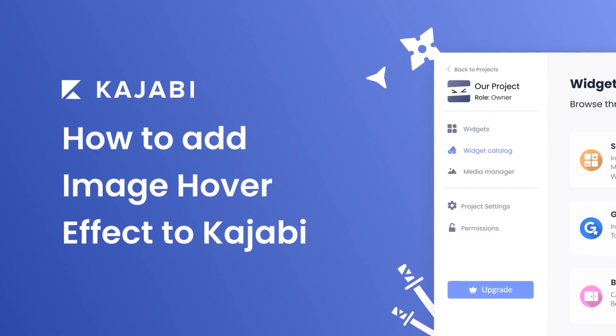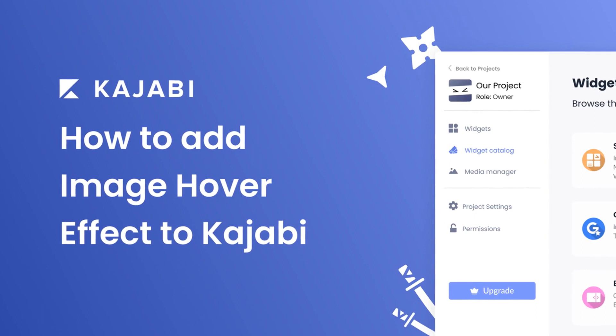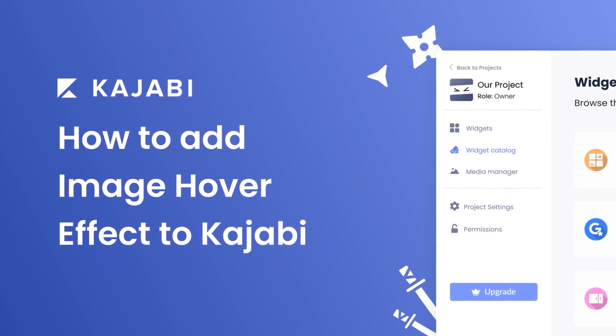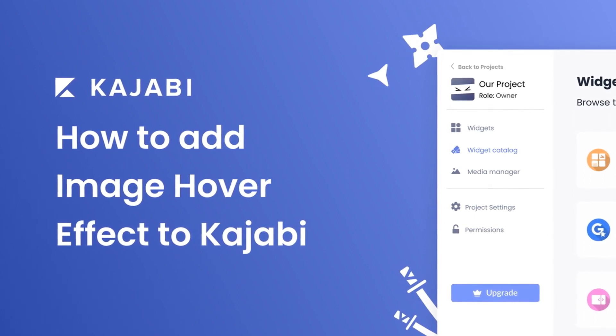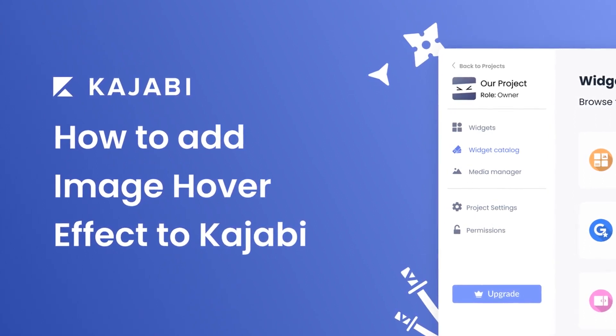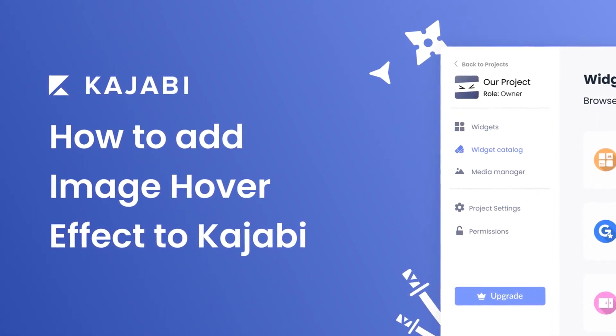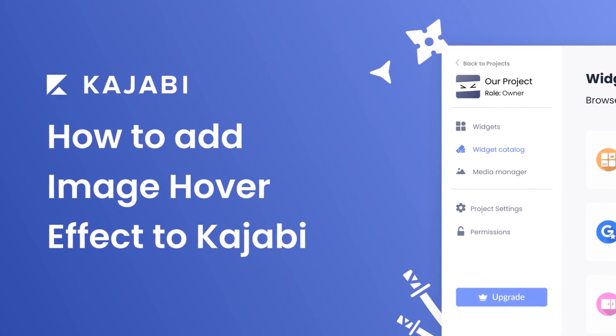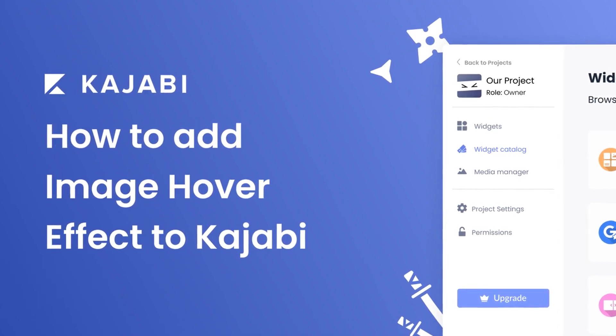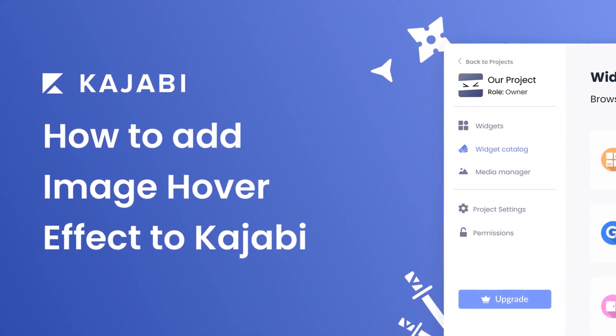Hi, my name is Danielle and in this video I'll show you how to create an image hover effect widget and add it to a Kajabi website. Let's get started.